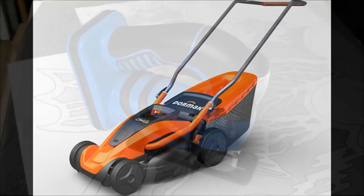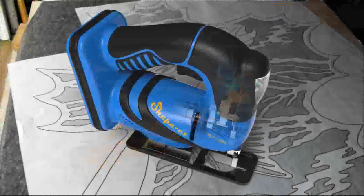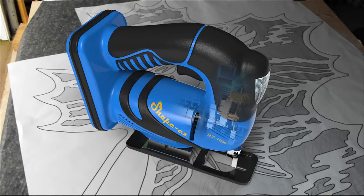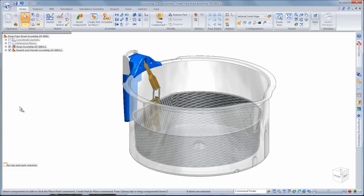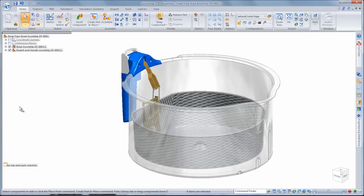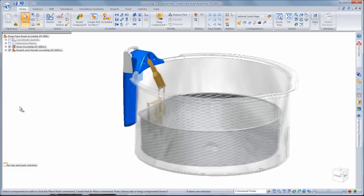Reimagine what's possible with Solid Edge ST7. This new release continues to push the boundaries of 3D design with intuitive and innovative functionality in tandem with synchronous technology.